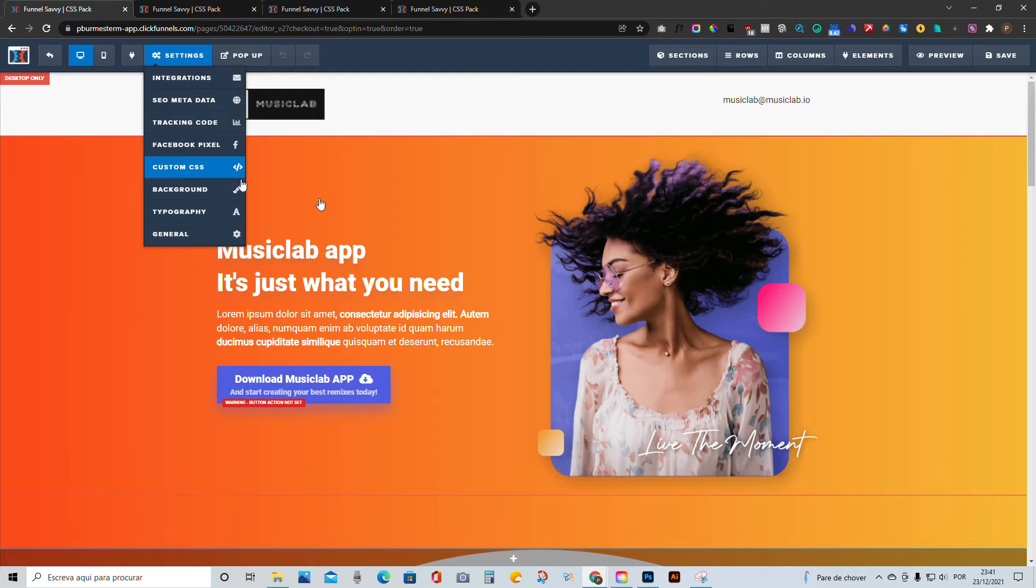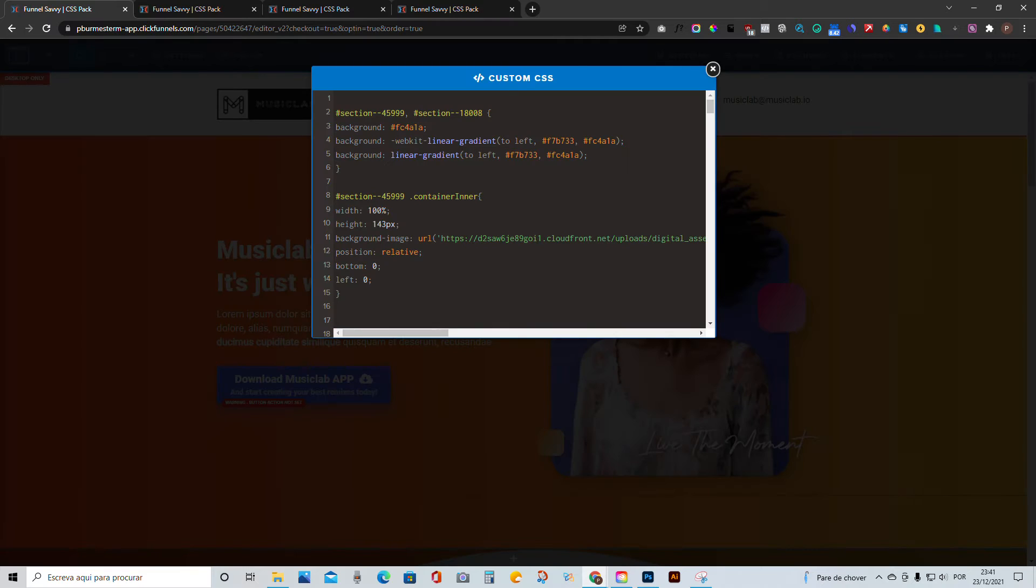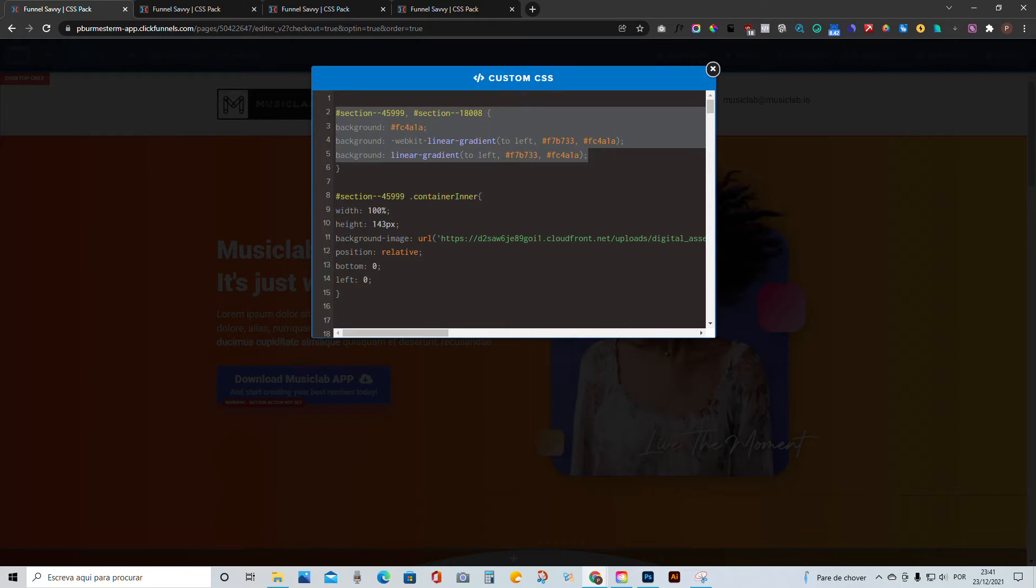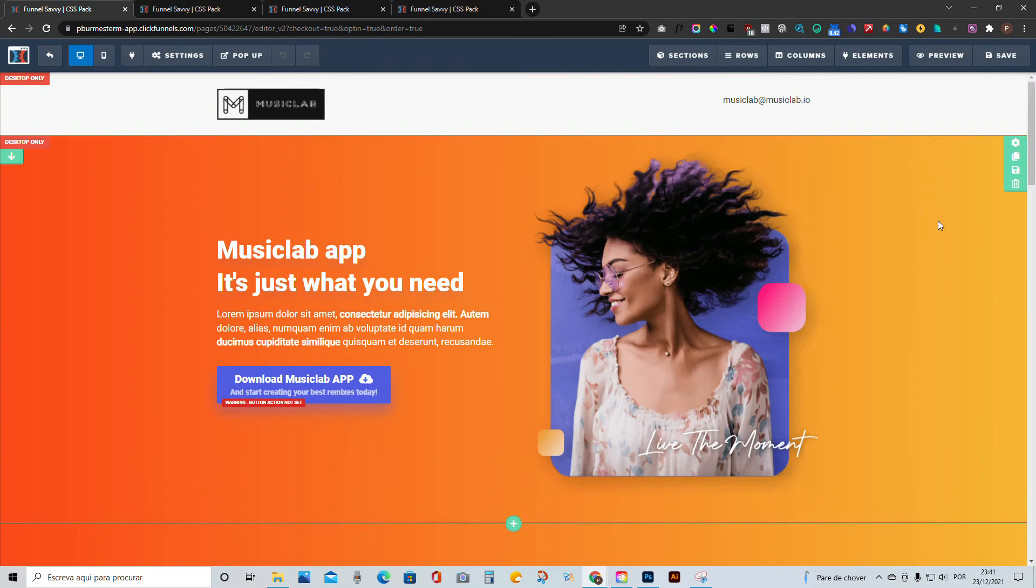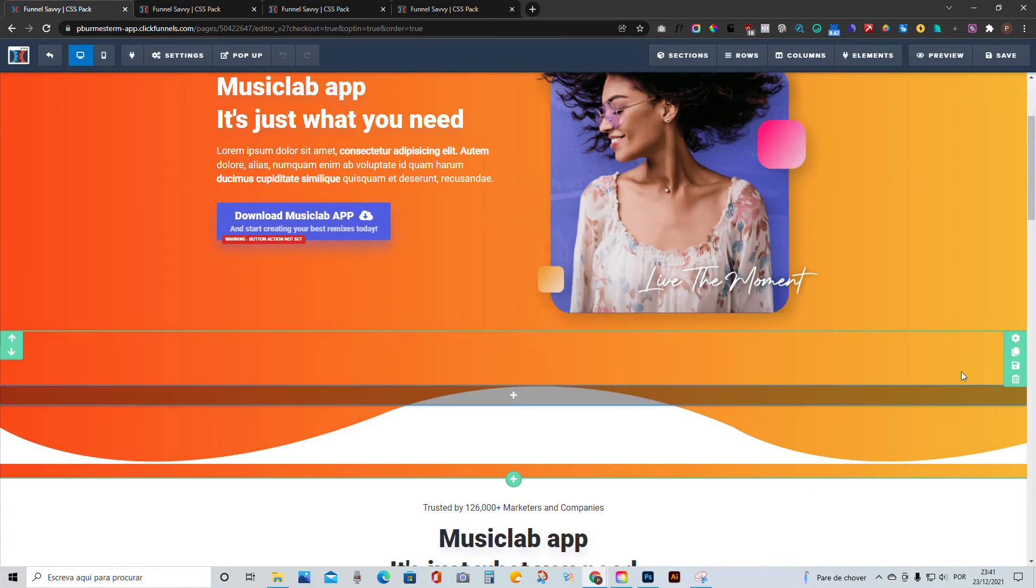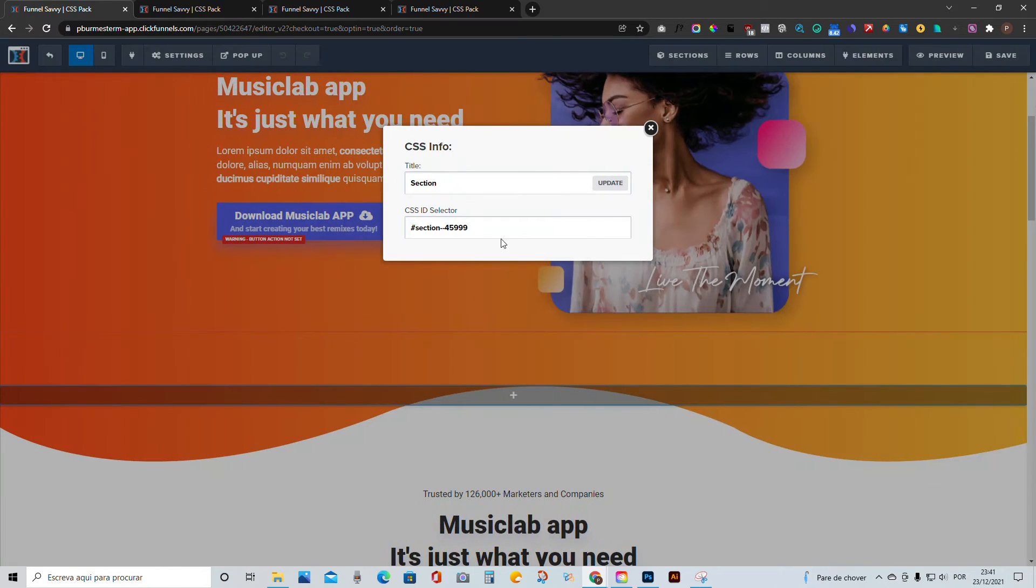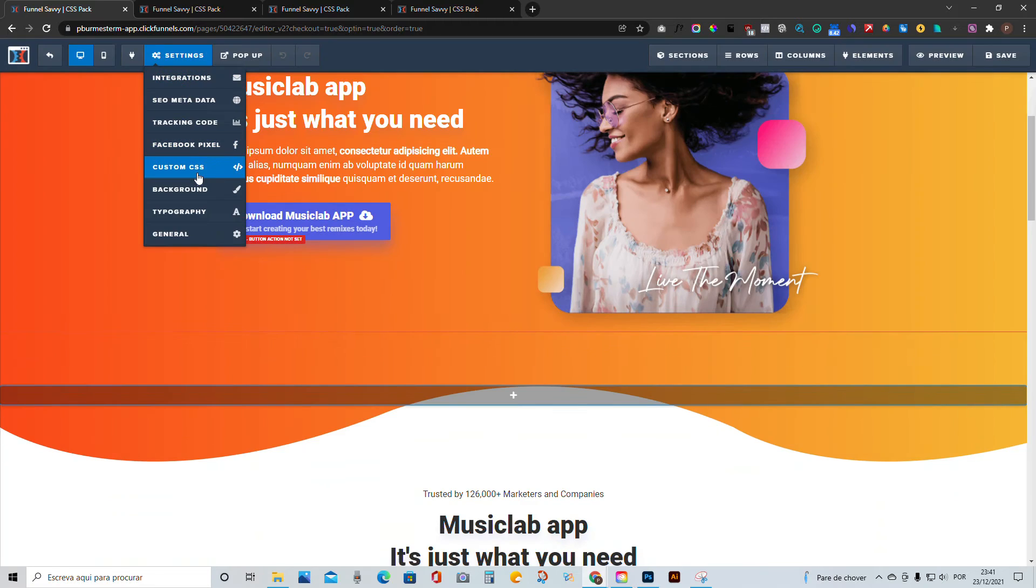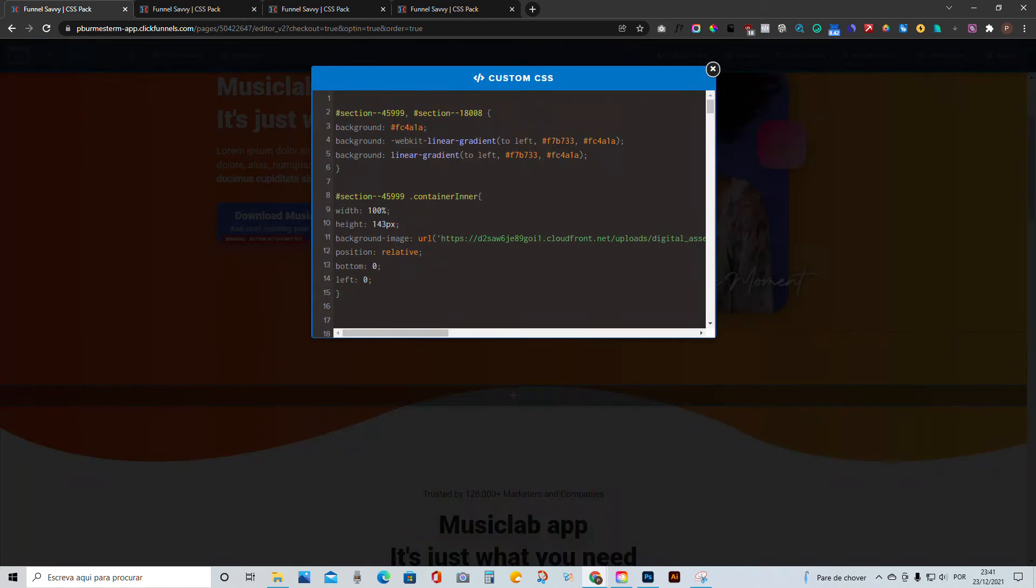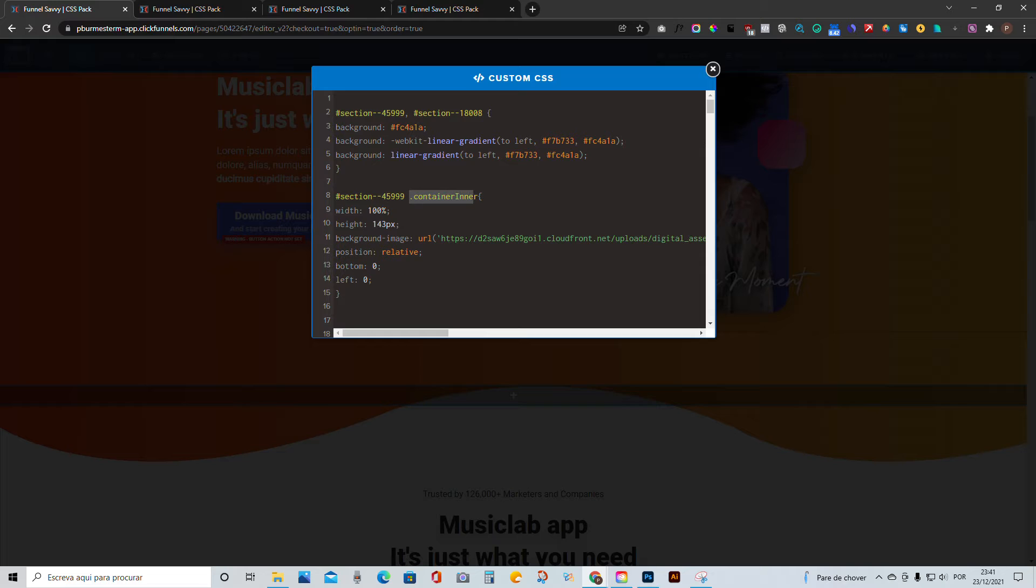Now the third thing we want to do, right? We place it in those two sections. The third thing we want to do is this section here, you get the CSS ID for 5999, okay? And then you paste it here, but you give it a space and add container inner. Without this, it's not going to work. So add this, make sure you add this.